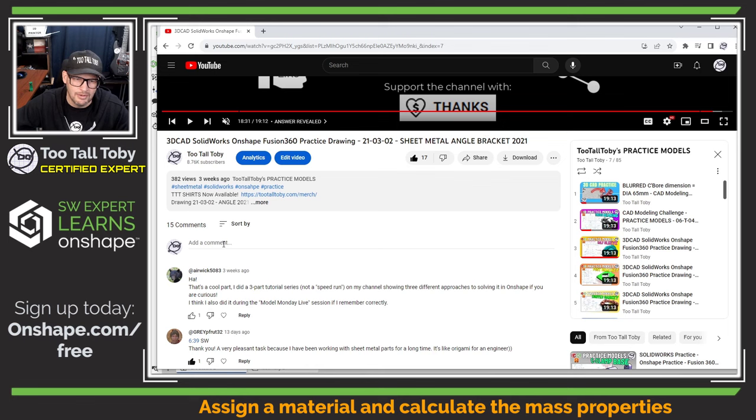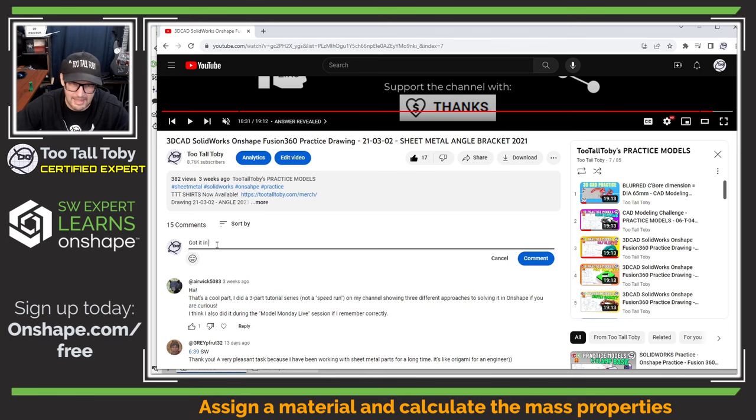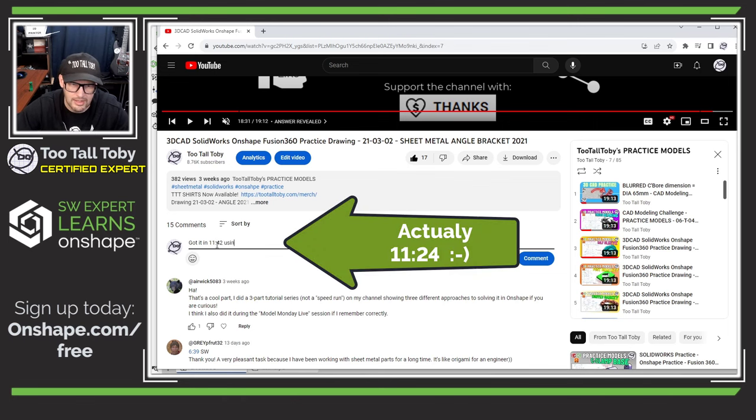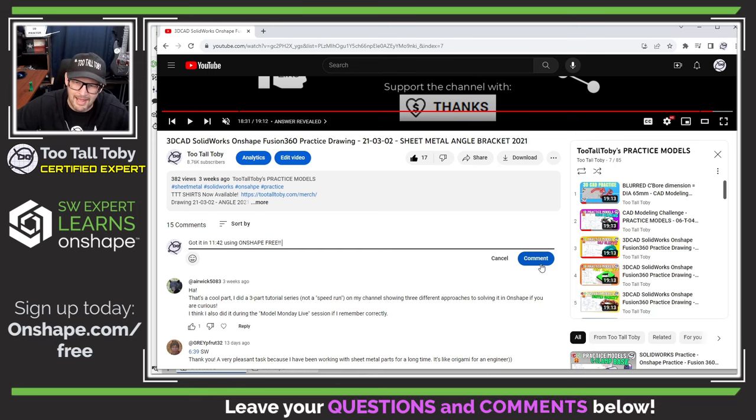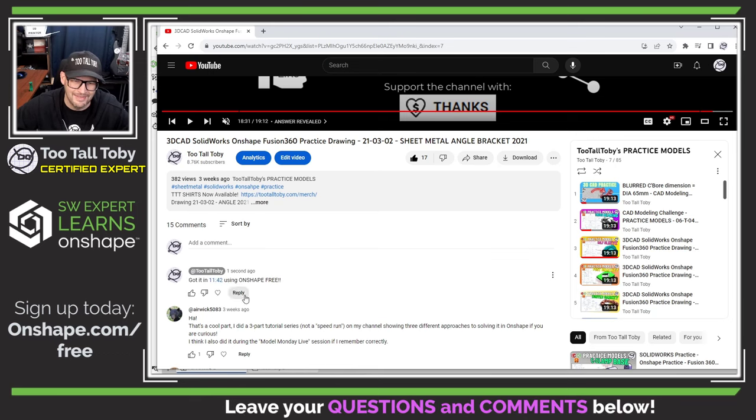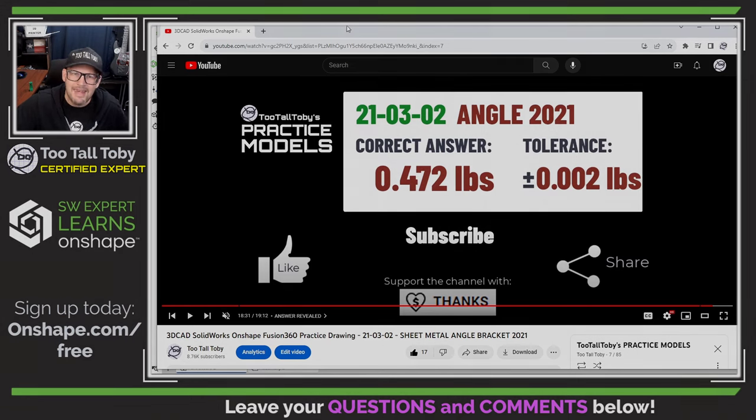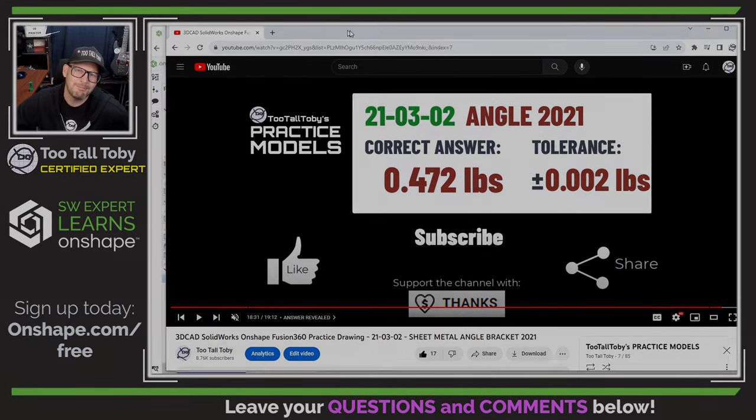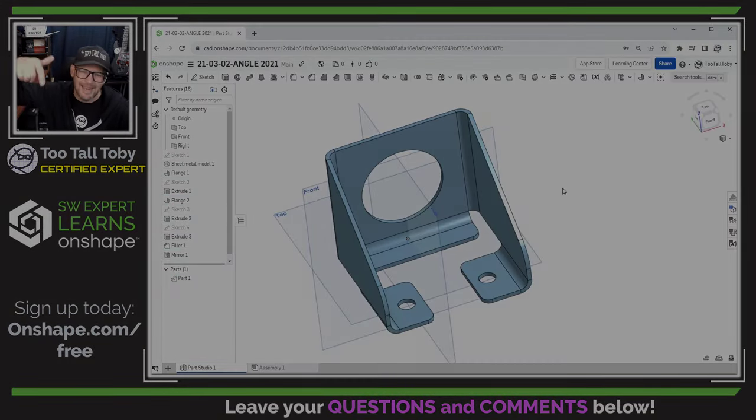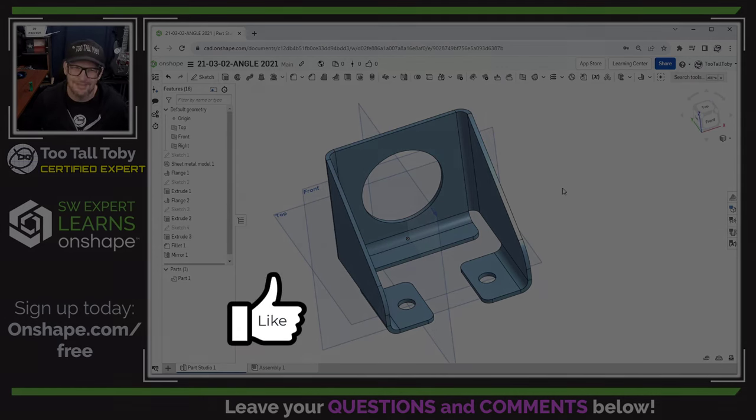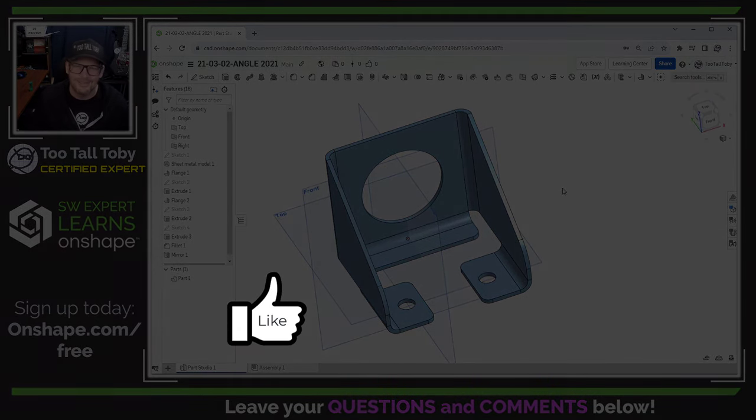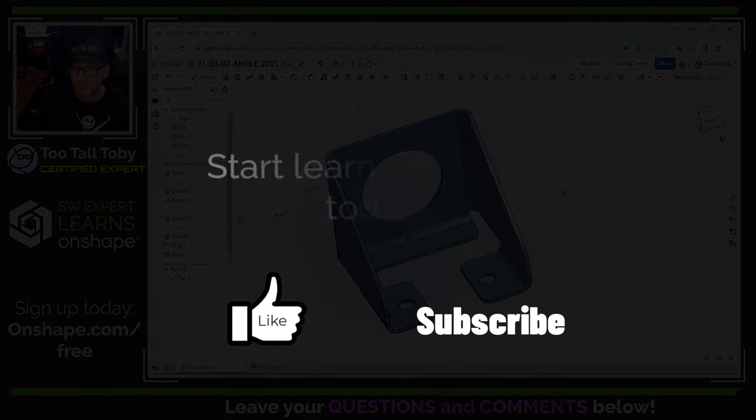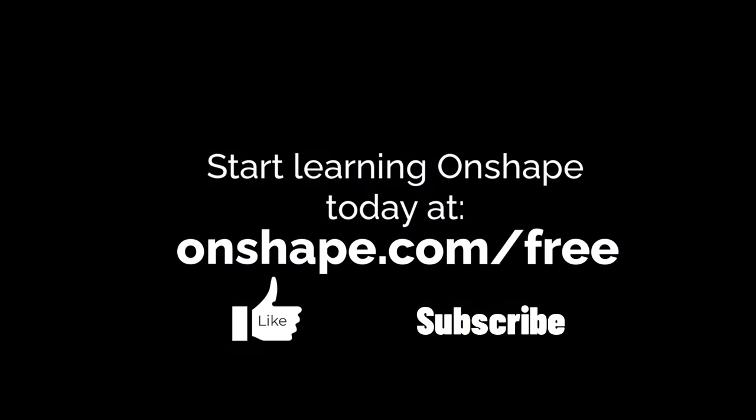Now what we would do is go down here into the comment and we could say, got it in 11:42 using Onshape free. And we can add that comment so that all of our friends down here in the comments can see how fast we did it. And that is your step-by-step tutorial. Let me know down in the comments if you have any questions or any concerns. Of course, be sure to like this video, be sure to subscribe and be sure to come back for some more great Onshape step-by-step tutorials.